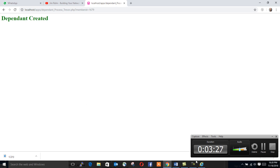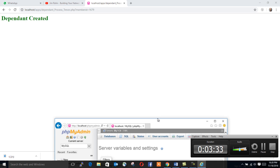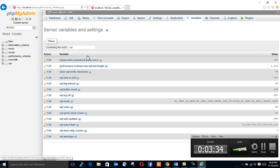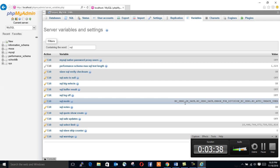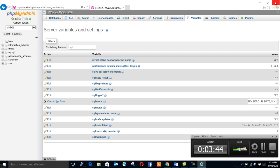Remember where I told you to go. You go to your phpMyAdmin. That's where you fix the error. Look for SQL mode, then you click edit. You delete what we deleted if you watched the video before.